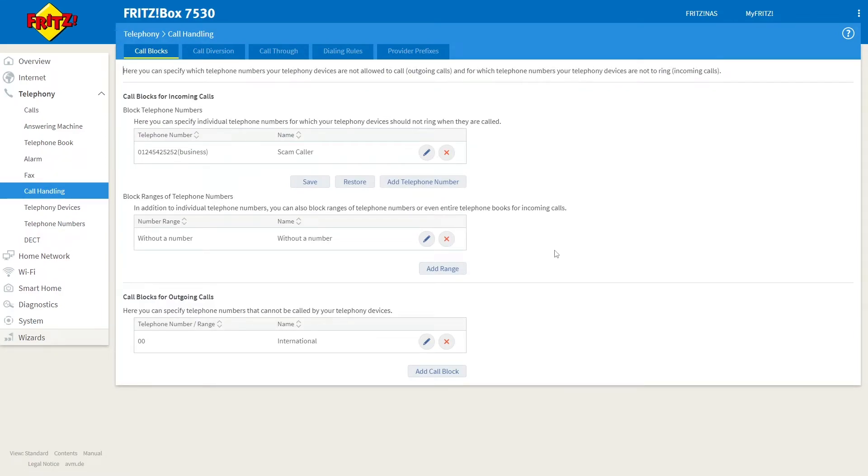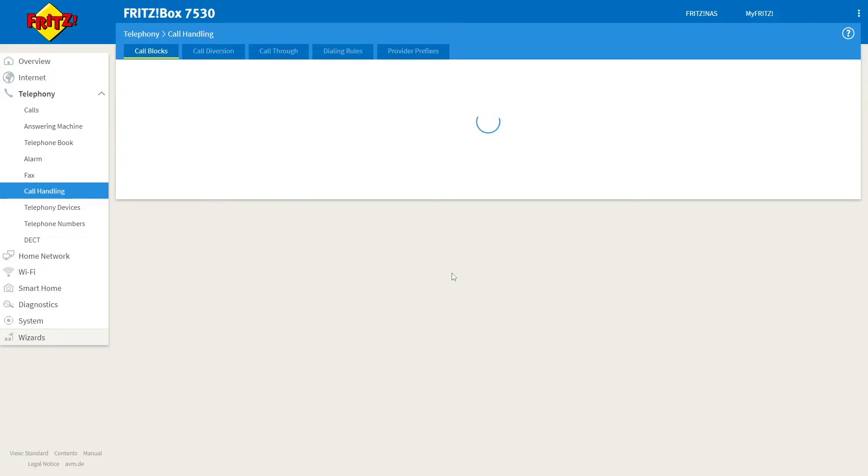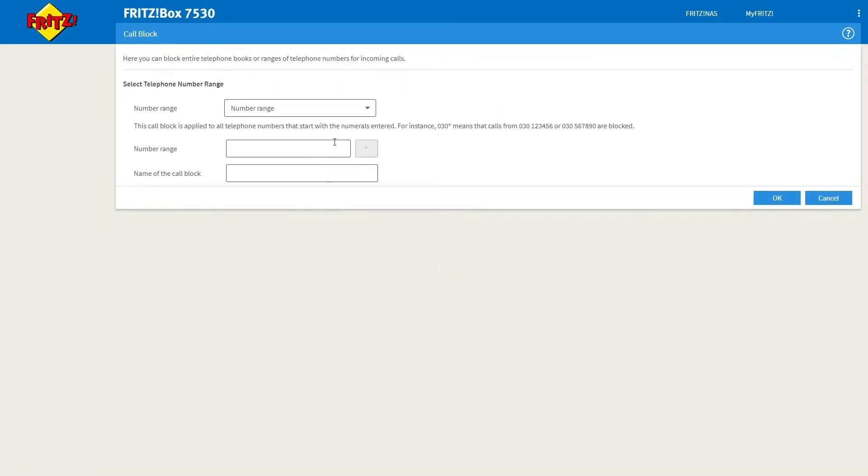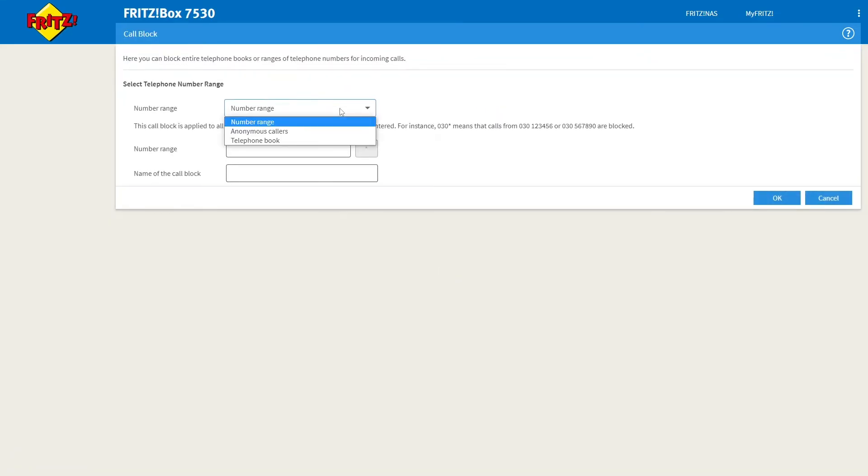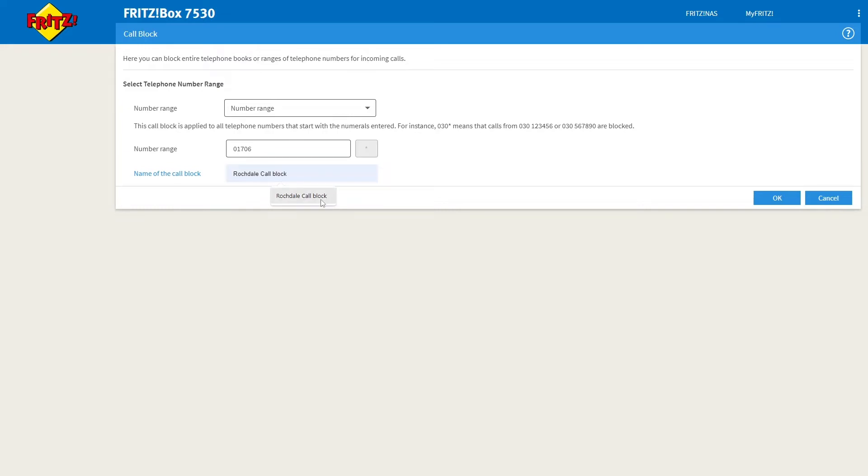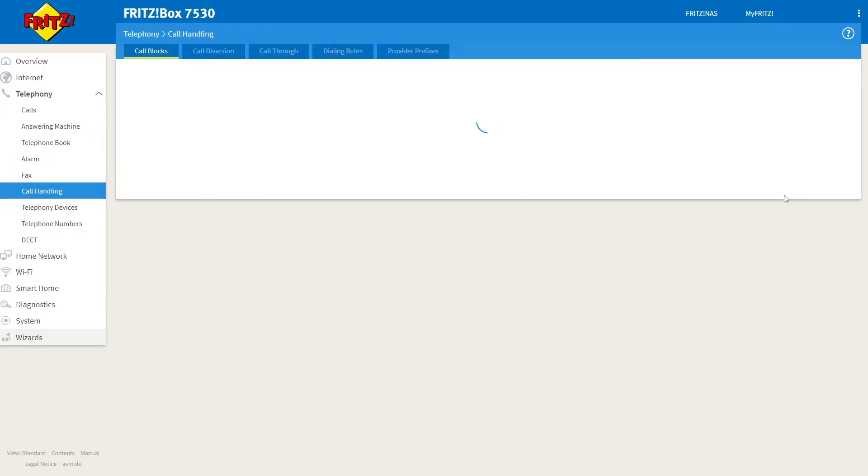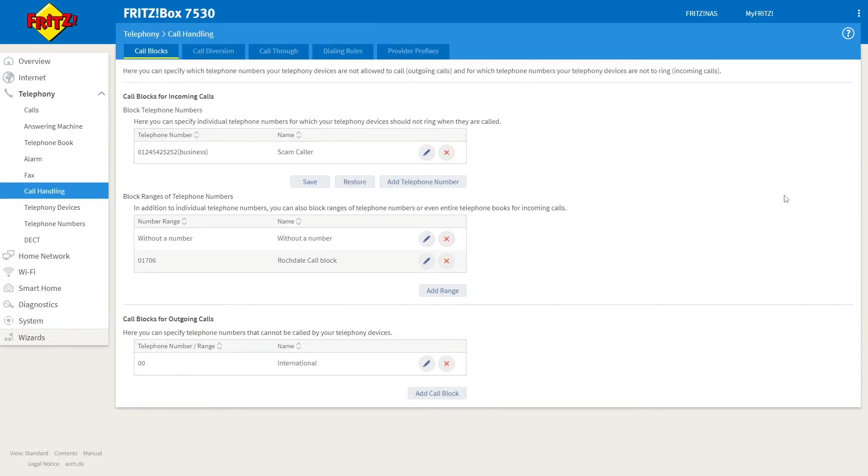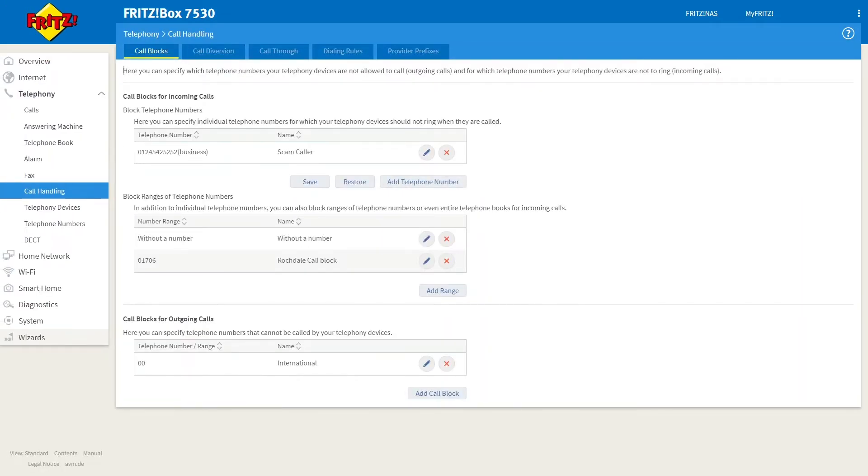If you want to block a range, for example, numbers from an entire area code, simply under the Call Blocks tab, click Add Range. Then select Number Range from the drop-down menu and enter in the area code that you would like to block. For example, 01706. Give this call block a name or nickname, and then select OK. Numbers using that area code will now not be able to call you.